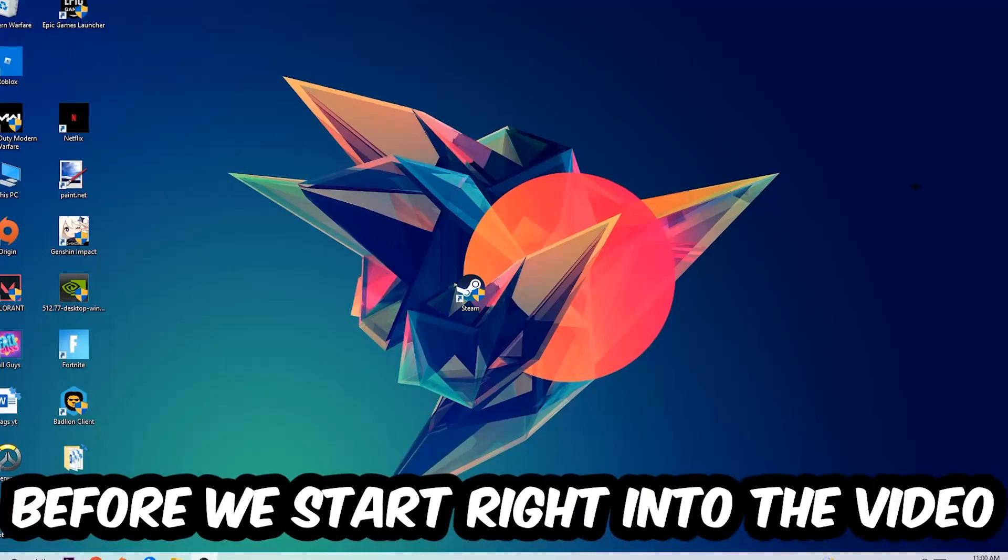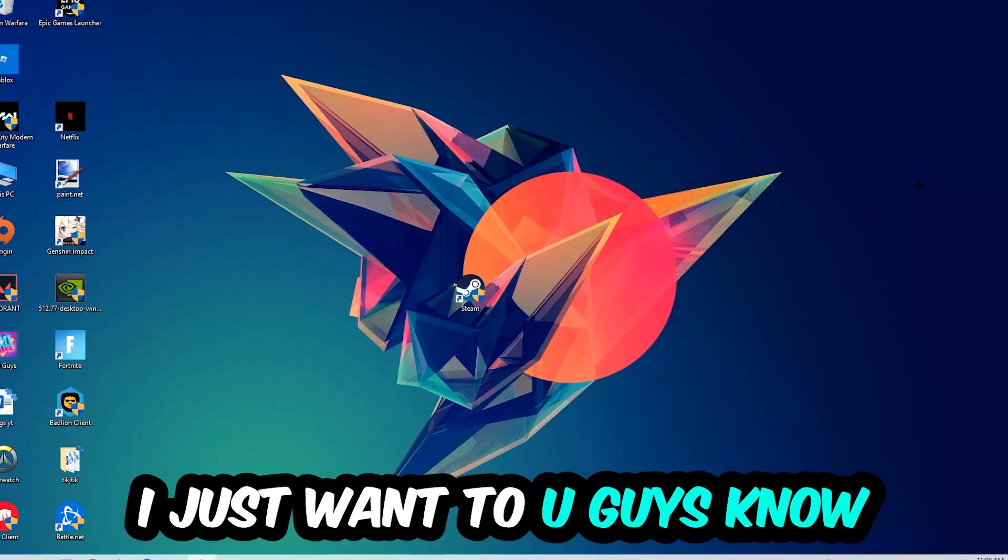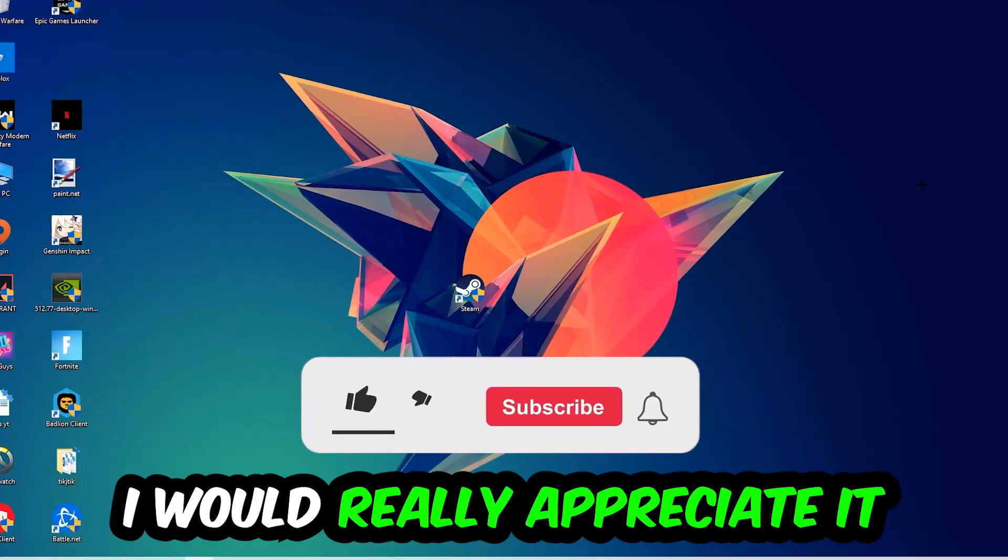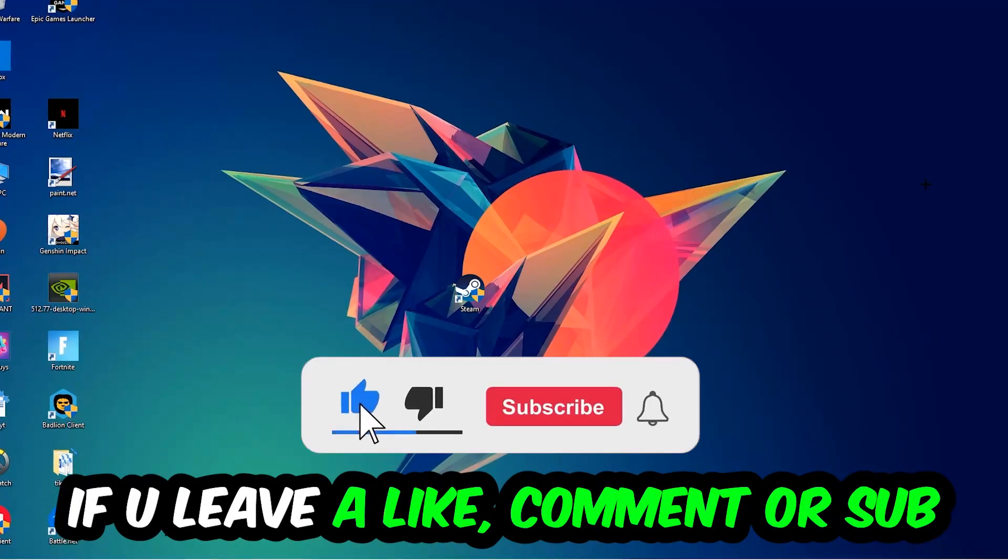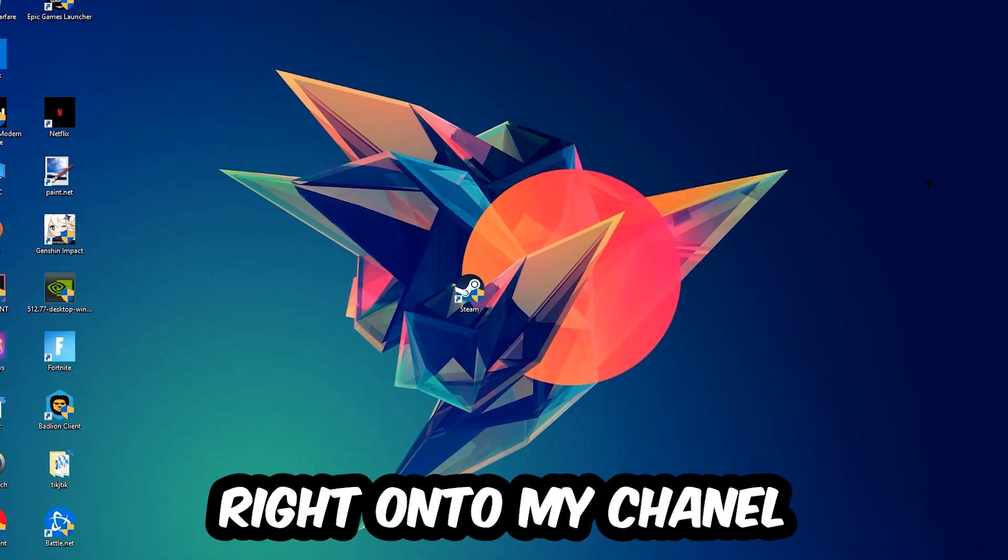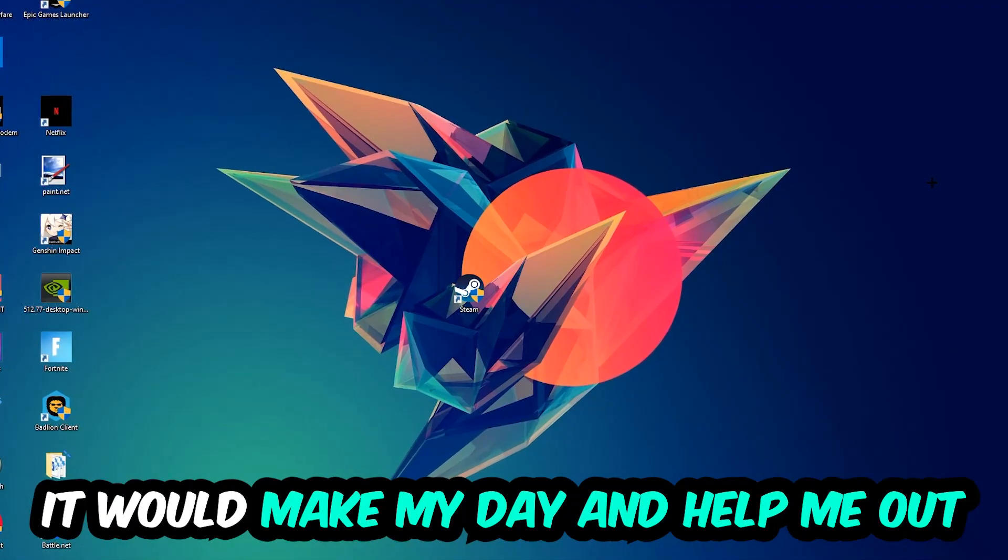Before we start, I just want to let you guys know that I would really appreciate it if you would leave a like, comment, or subscription on my YouTube channel. It would really make my day and help me out as a little YouTuber.